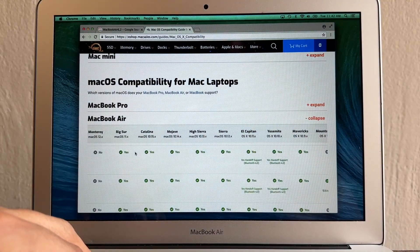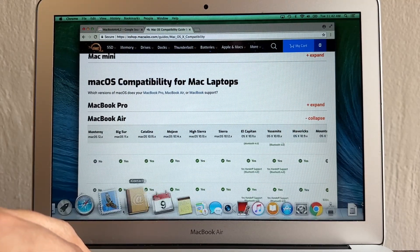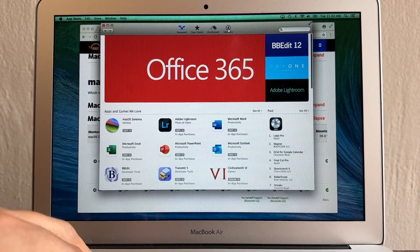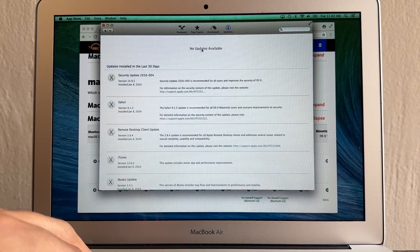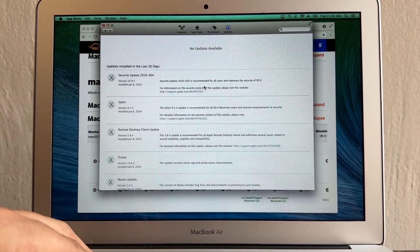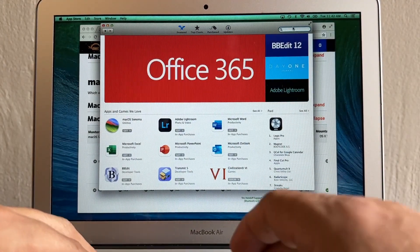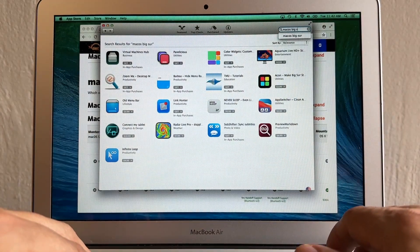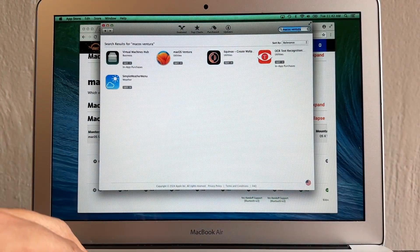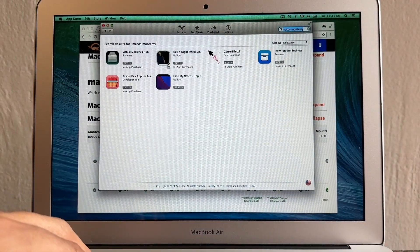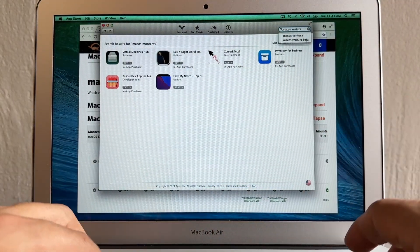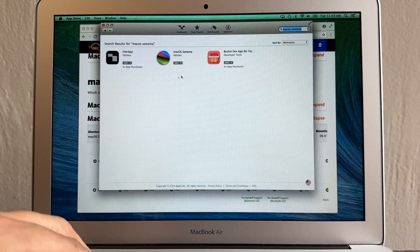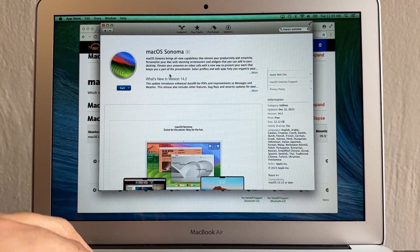Apple doesn't want us to know that because when we go to the App Store it says 'no updates available,' making you think Mavericks is the only option. Even if you search for Big Sur on the App Store, Apple won't show it. The only ones visible in the App Store are Ventura and Sonoma — Big Sur is hidden. I don't know why Apple is hiding Big Sur from the App Store.